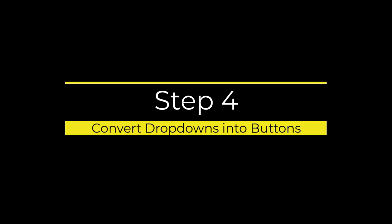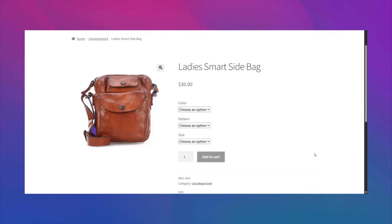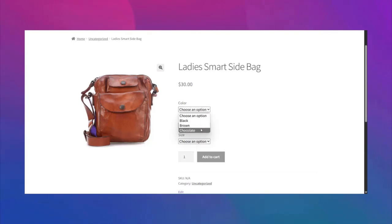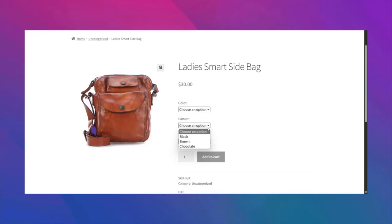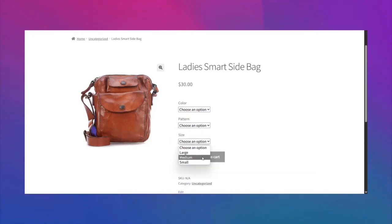Step 4: convert dropdowns into buttons. As you can see, the dropdown option for your product is not appealing to look at. In this step we're going to convert the dropdowns into buttons just by installing a plugin.